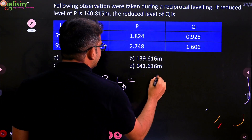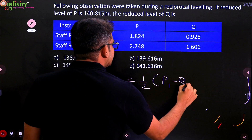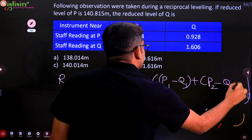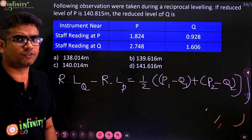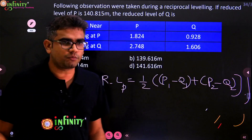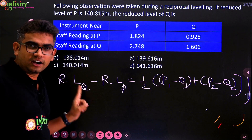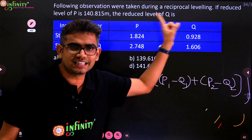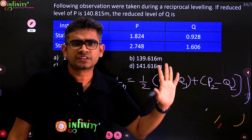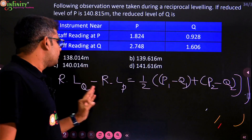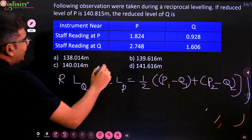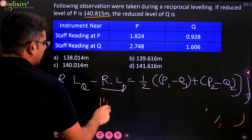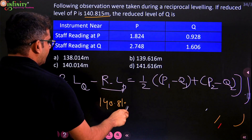...half into P1 minus Q1 plus P2 minus Q2. This is the formula you have to use. Don't change it — don't write it as RL of P minus RL of Q. Keep it in the same manner regardless of the readings. Now in this question, the RL of P is given, which is 140.815 meters, and I have to calculate RL of Q.